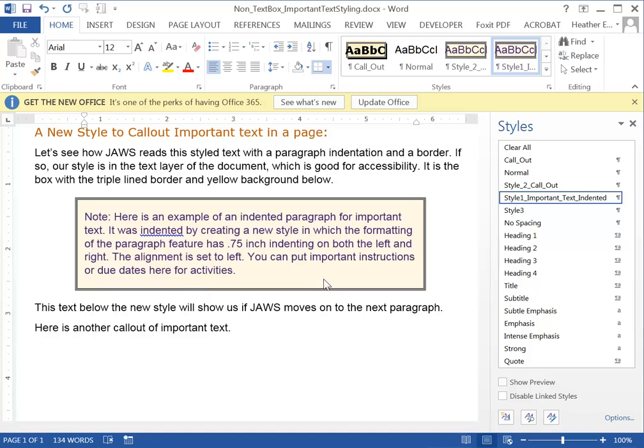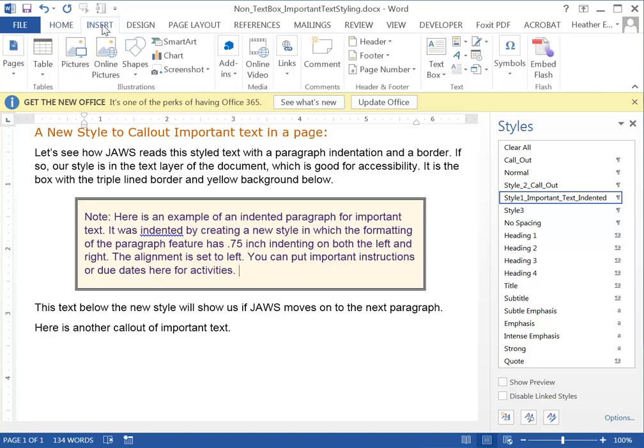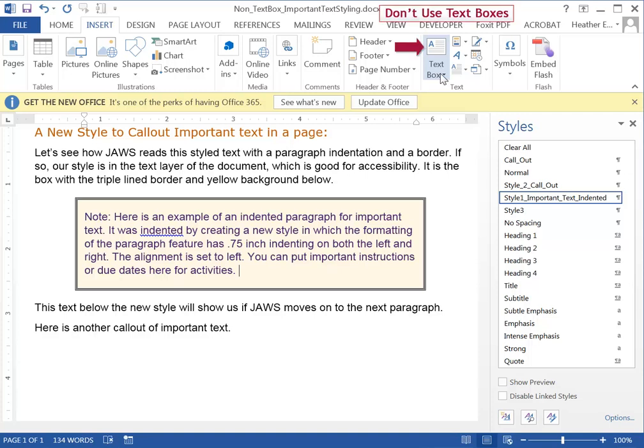I'm going to show you how to recreate that style but before I do that I want to tell you about something you should not do, which is under the insert menu, and that is to create text boxes for important text.